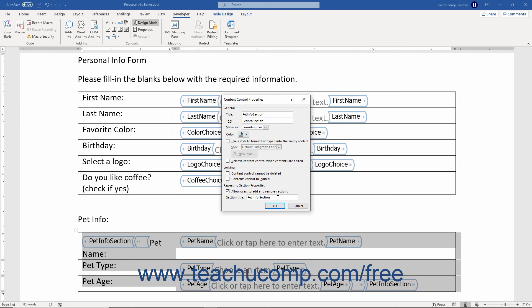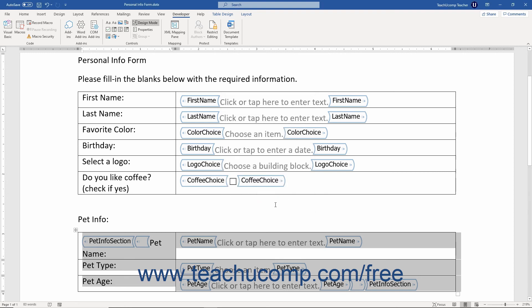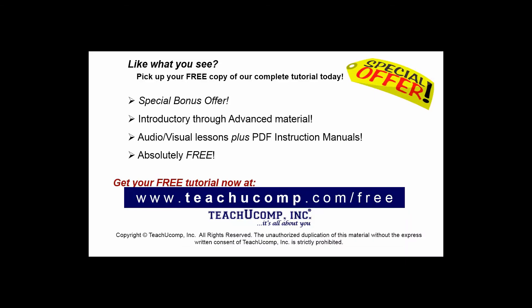After setting the desired properties of the selected form control, click the OK button in the Content Control Properties dialog box to apply them. Pick up your free copy of the complete tutorial at www.teachucomp.com/free.